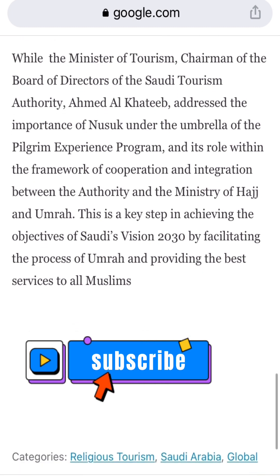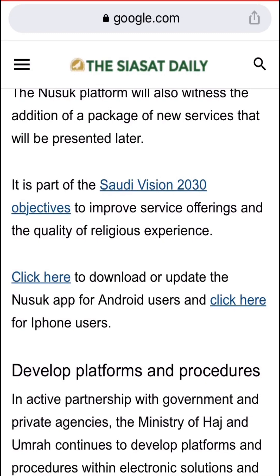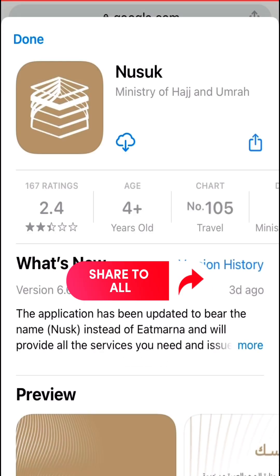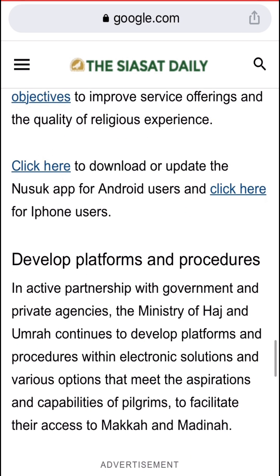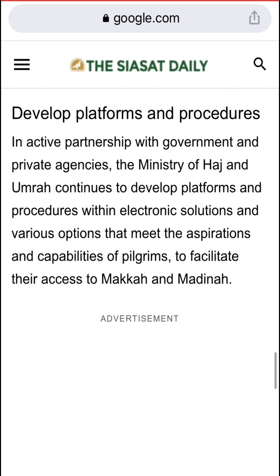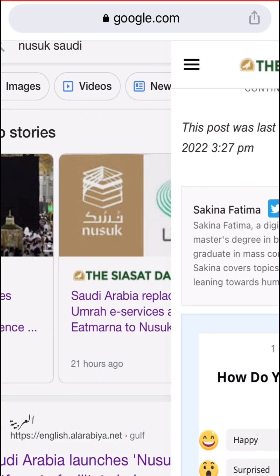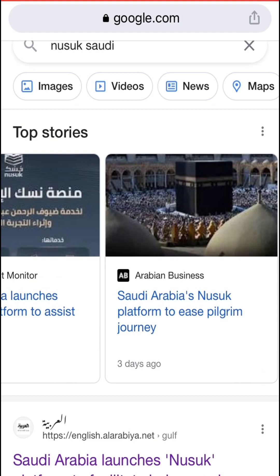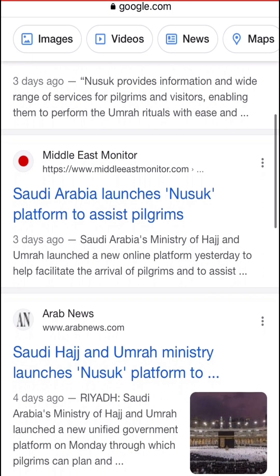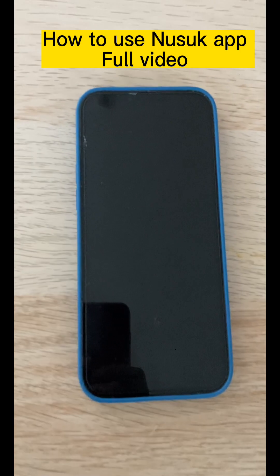Please like and subscribe for more videos. Now let's install the Nusuk app and discuss how to register. Go to the App Store on iPhone, search for Nusuk, and install it. You can also download it on Android. There is a link to a website where you can read about and download the Nusuk app. Please watch the full video to understand how to install and register in the Nusuk app.